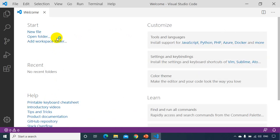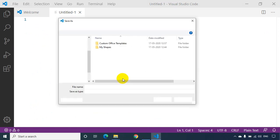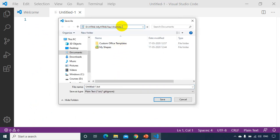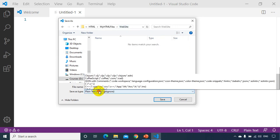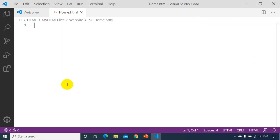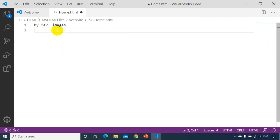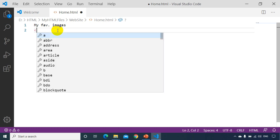There are no files here yet, so I'll go File > New File, then Ctrl+S to save it inside the website folder as home.html. Now I want to add an image, so I'll write a heading 'My Favorite Images' and then to add an image you write the img tag.